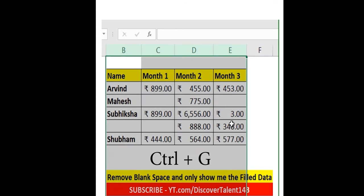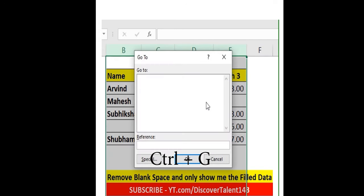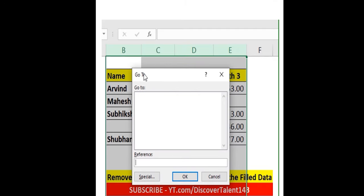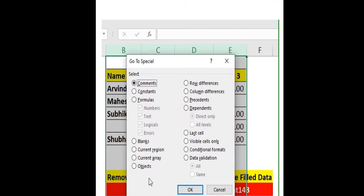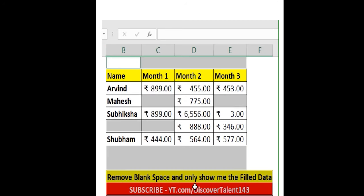Press Ctrl+G from your keyboard — you can go to the Go To option, then click on Special, and then select Blanks. Click OK.